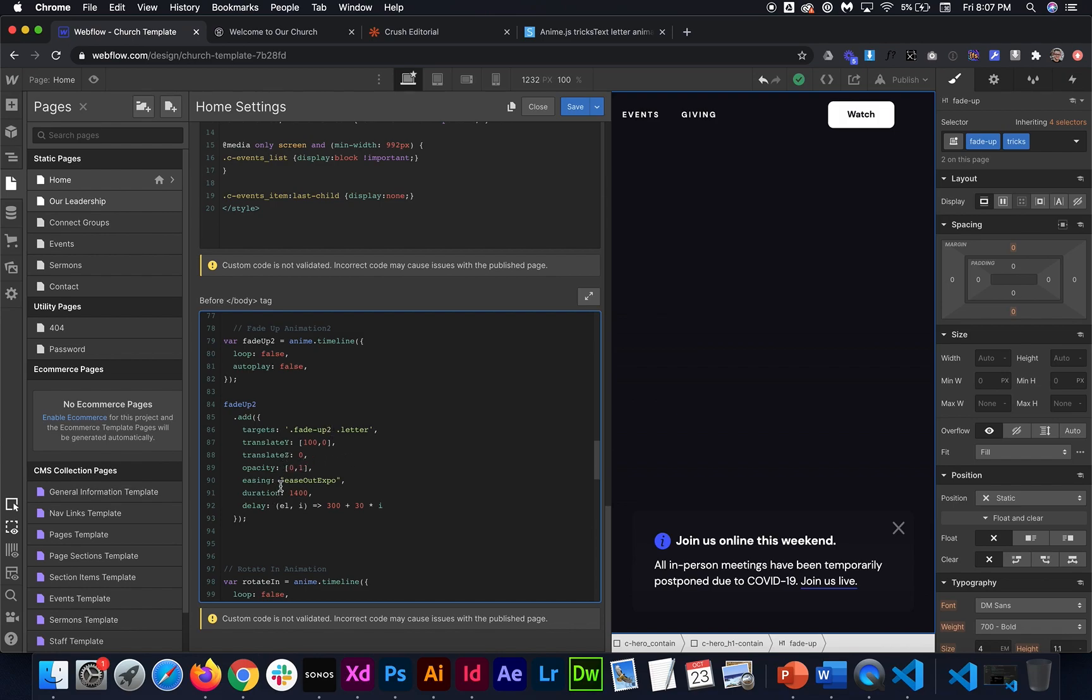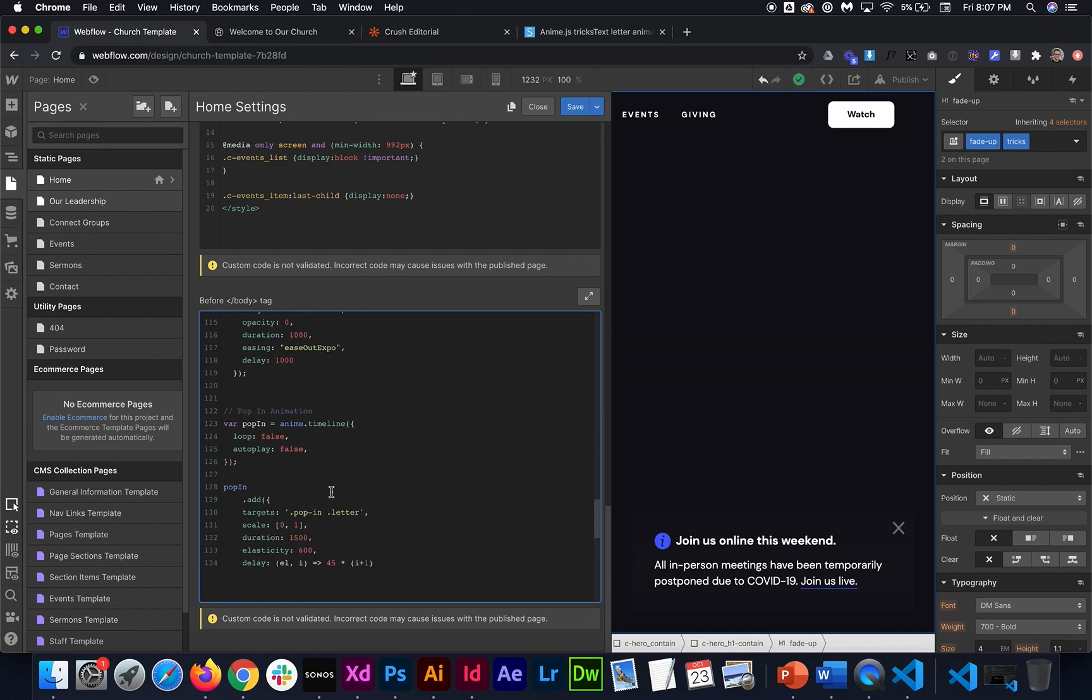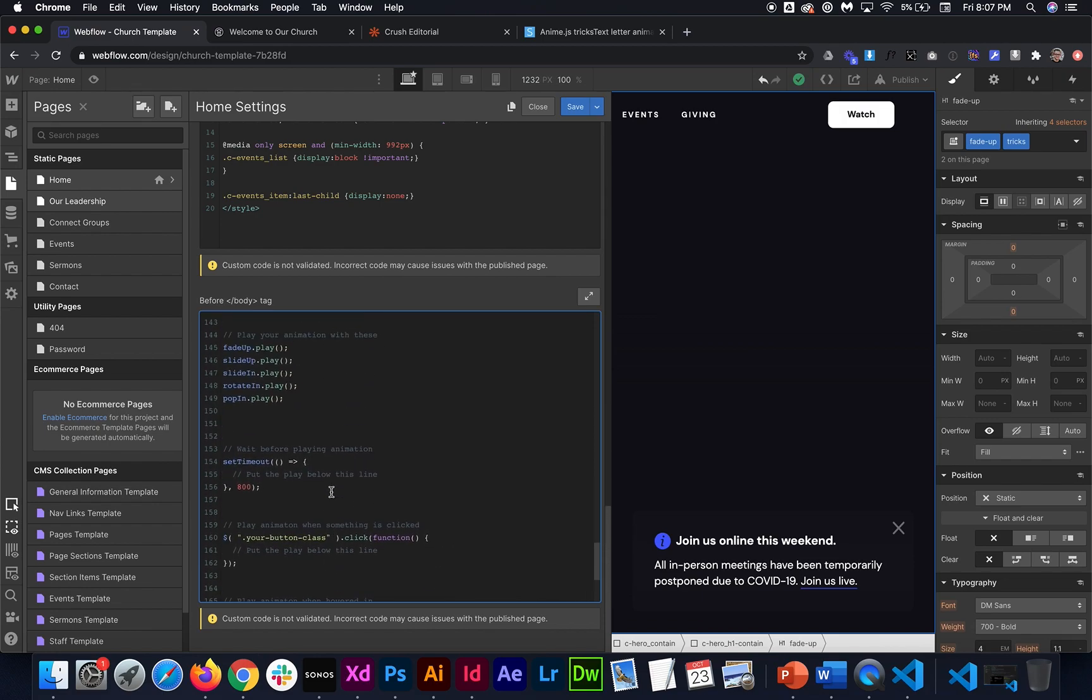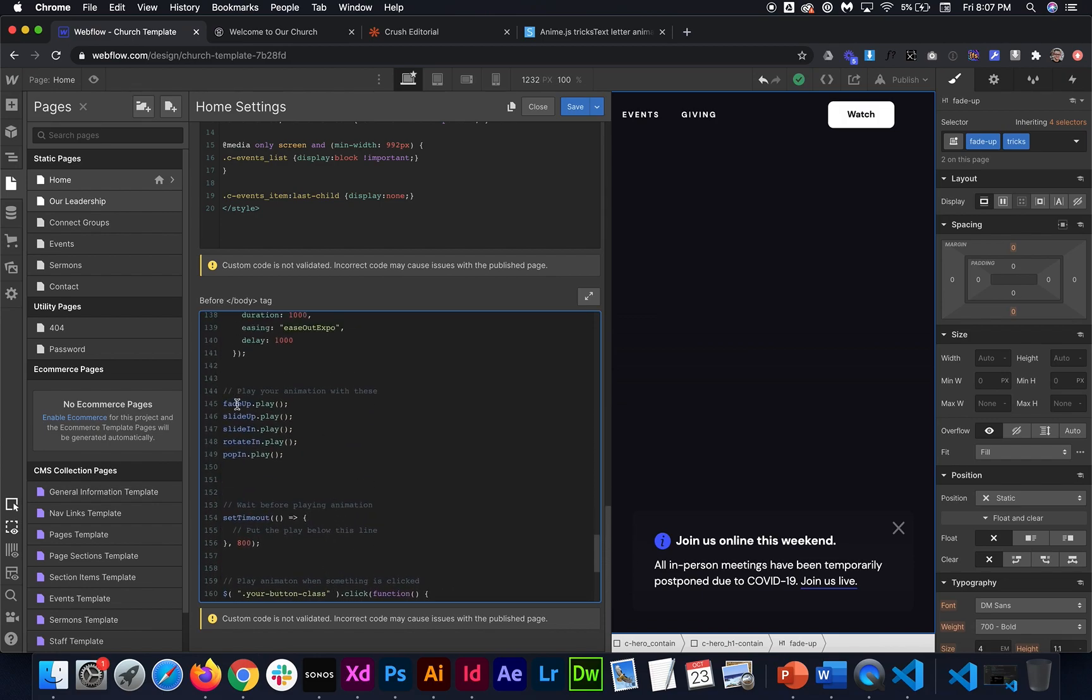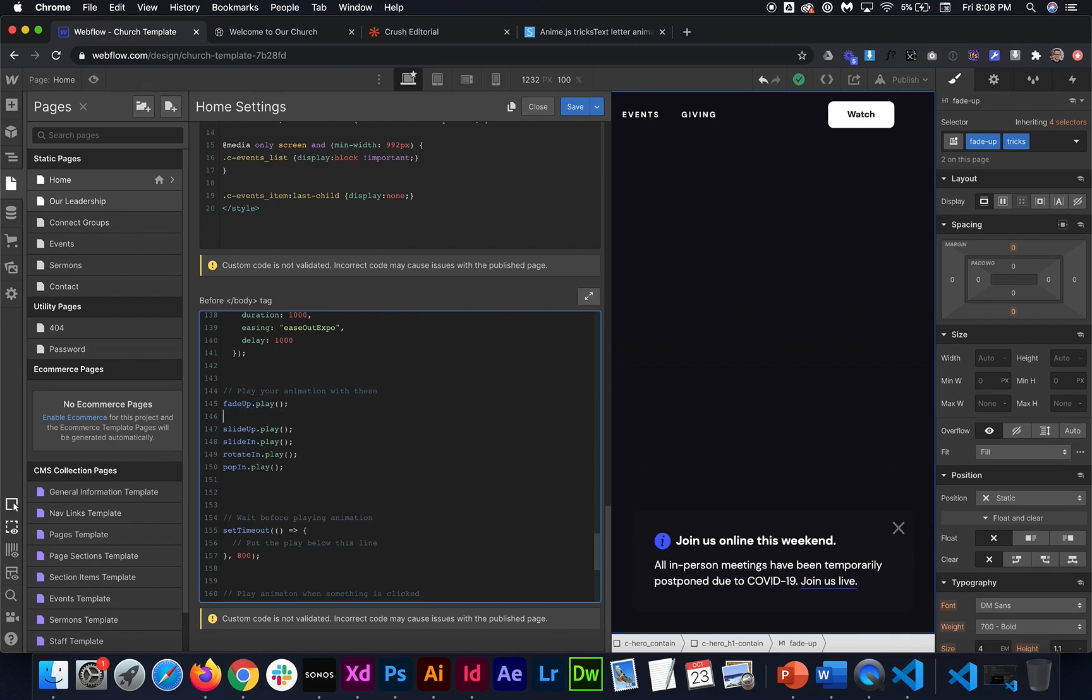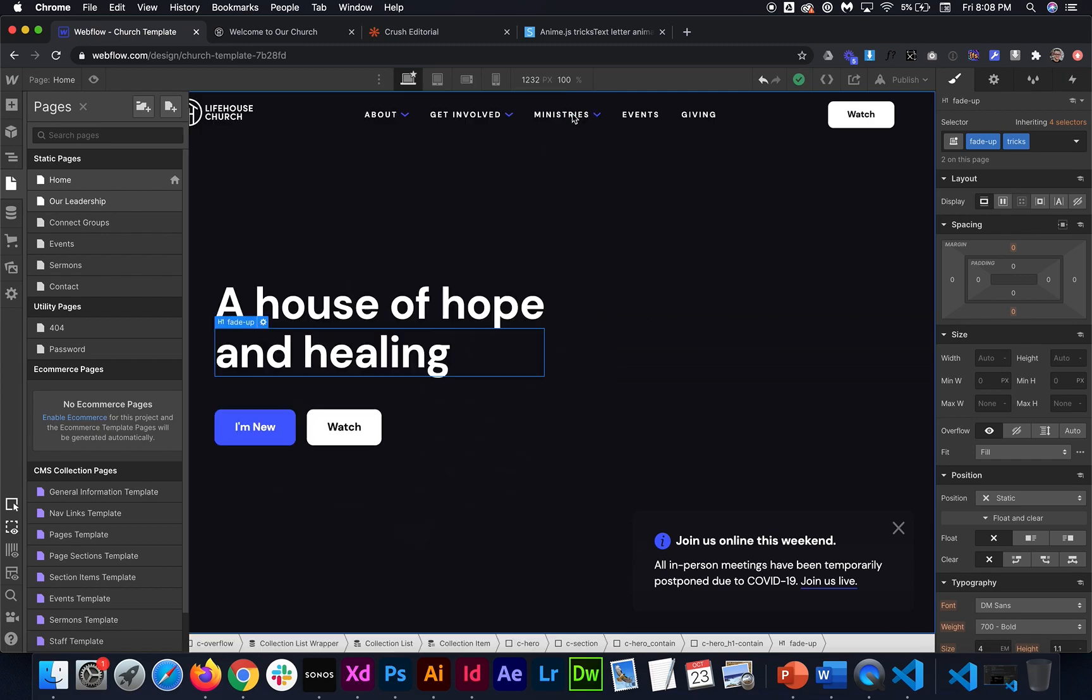And then where we play it, which is down here towards the bottom. These are all the things that actually play the animation. So we have one called fade up. I'm just going to copy that one. And then make fade up two and that will play it and we'll hit save.